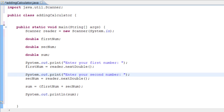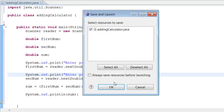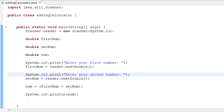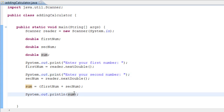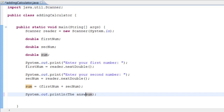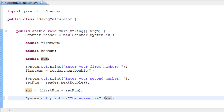Let's run the program. It says 'Enter your first number' and the cursor is at the end of the line. We enter 8 — it's our 8th tutorial. It says 'Enter your second number', we enter 8 again, press Enter, and there it is: 8 plus 8 equals 16. The output shows both inputs and the calculated result.